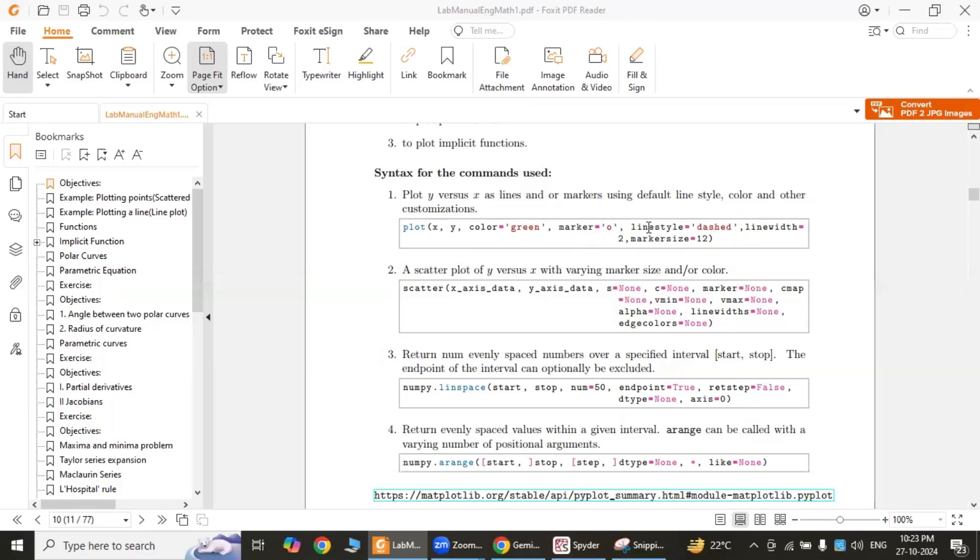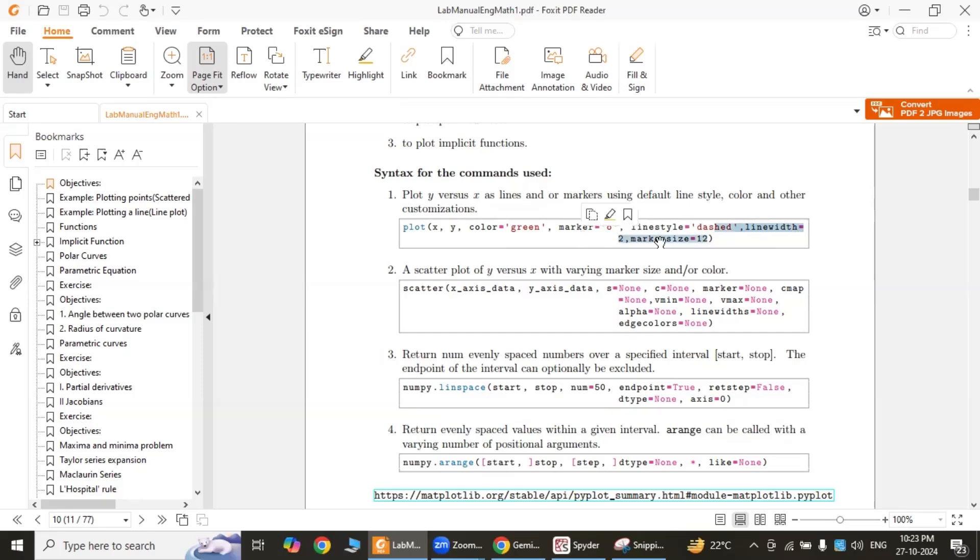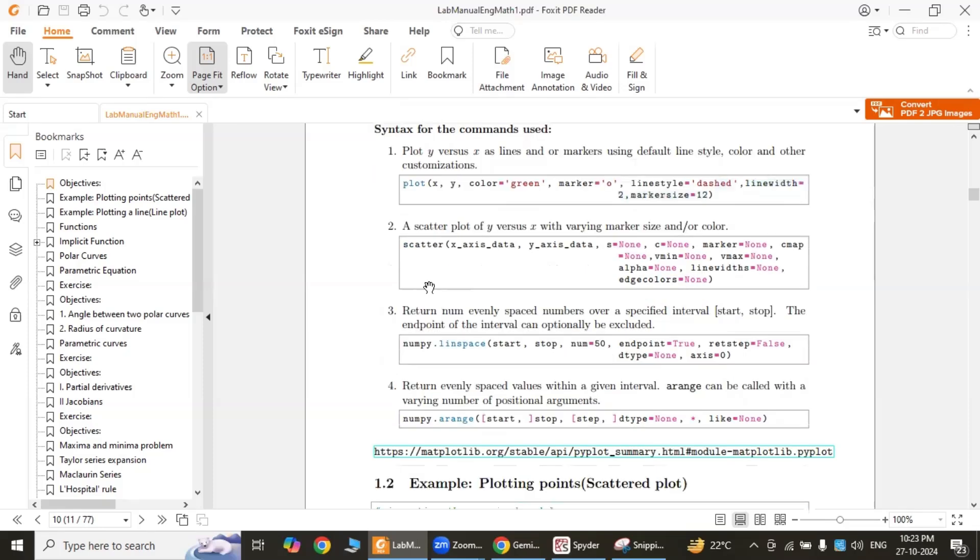Color sets the color of the line, marker sets the marker style for the data points, and line style sets the line style—it may be solid, dashed, or dotted. Line width sets the width of the line, and marker size sets the size of the markers.